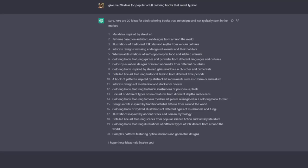Next up we have risky niche ideas. So typically when I go after a niche it's something that's proven to be selling, but within that I think you can help ChatGPT to give you some ideas that aren't typical. For example, what I've done here is to ask ChatGPT to give me 20 ideas for popular adult coloring books that aren't typical.